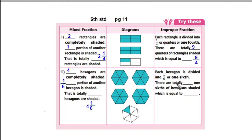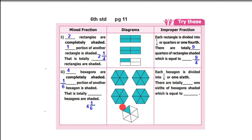Now this is how the improper fraction is found. Each hexagon is divided into 1 by 6, or 1 sixth. Each hexagon has six 1-sixth portions. There are totally 25 one-sixth portions shaded. Each of the 4 complete hexagons has six 1-sixth portions, giving 24, plus 1 more, equals 25 one-sixths. There are totally 25 one-sixths of hexagon shaded, which is equal to 25 by 6.